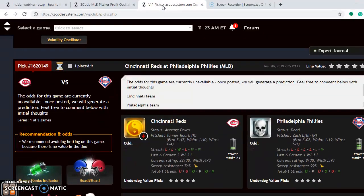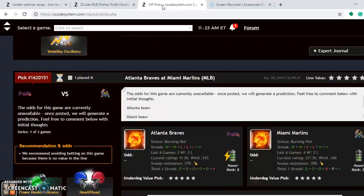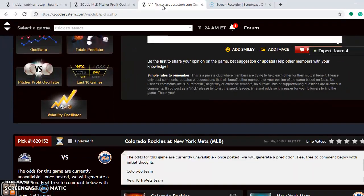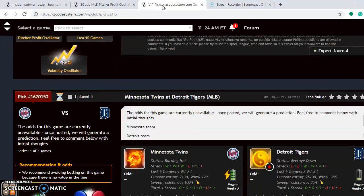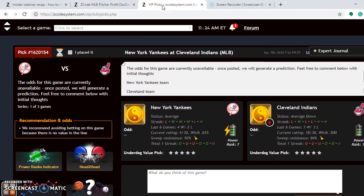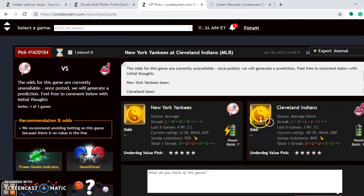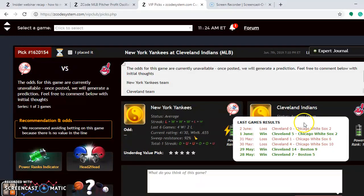Moving on to other matchups — Yankees and Indians. The New York Yankees are average at the moment; they have won four of their last six, losing their last game to Boston 8-5. The Indians are also average, going 3-3 over their last six games.